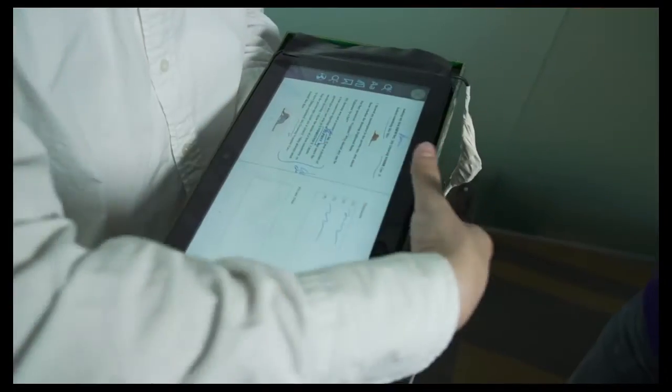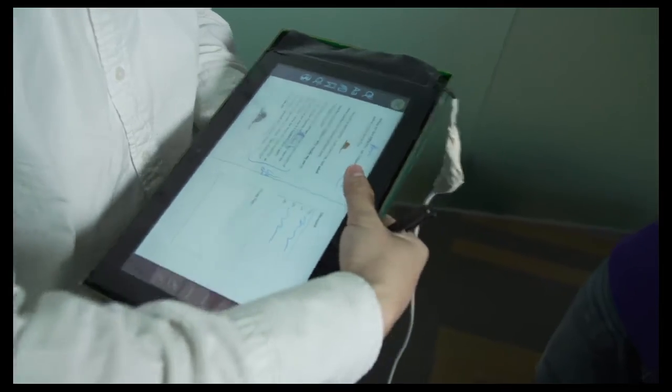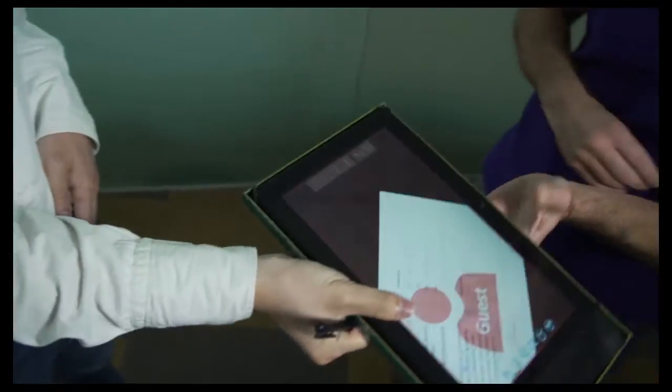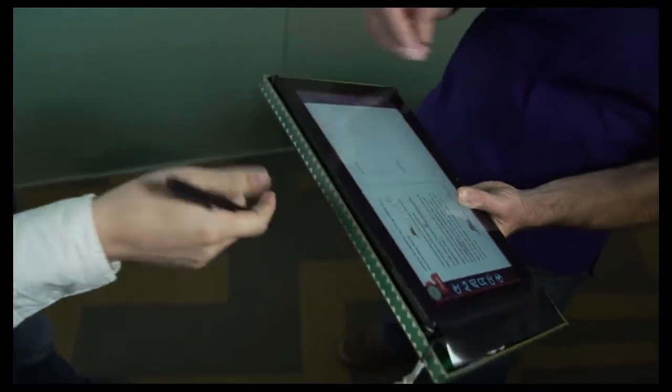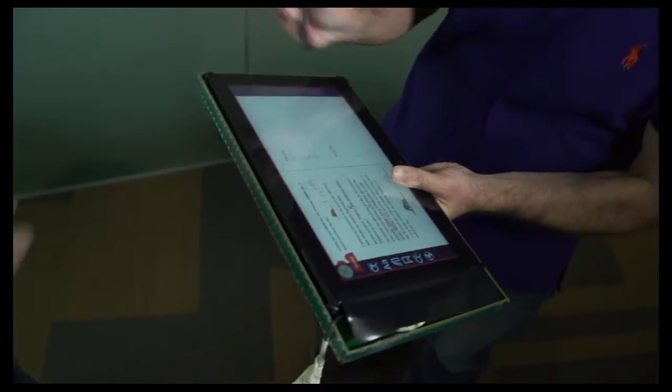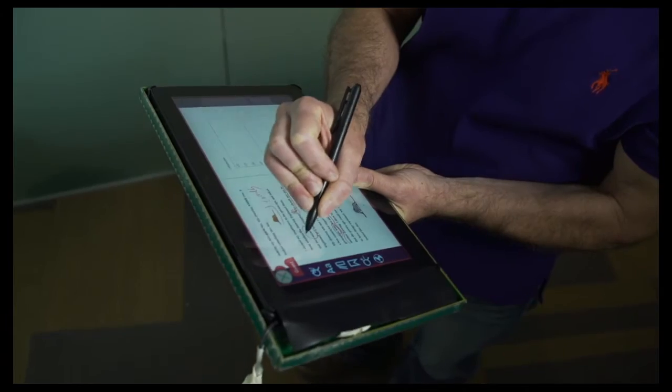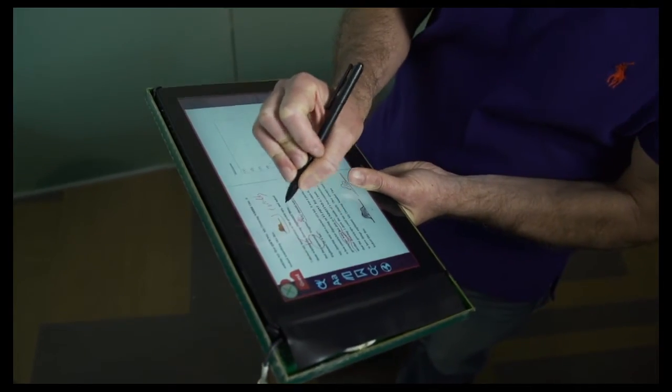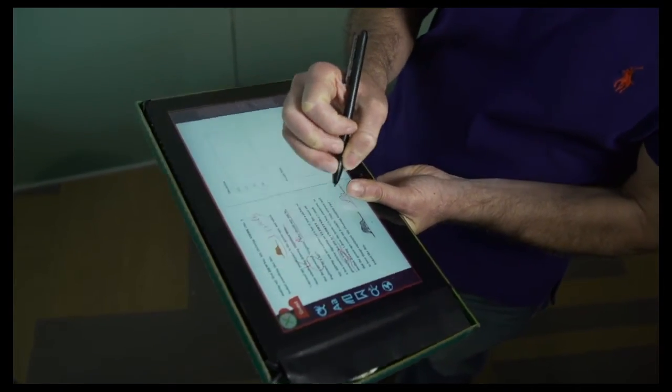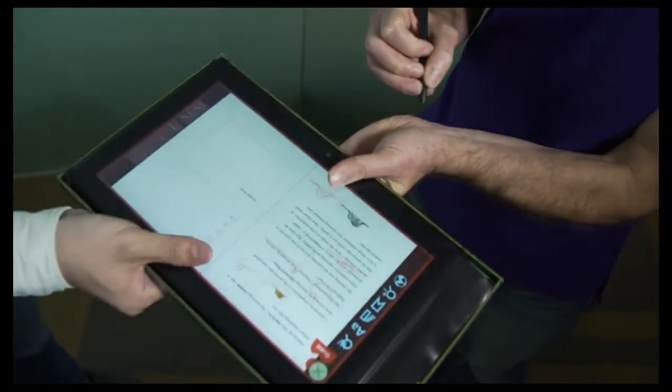Inspired by this behavior, our face-to-face handoff technique switches the tablet to a guest profile when a user passes the tablet in this manner.